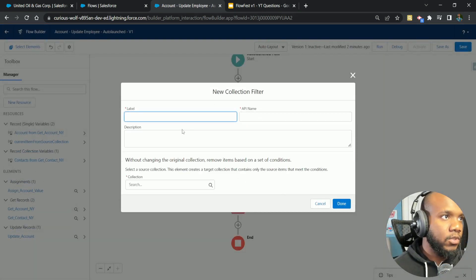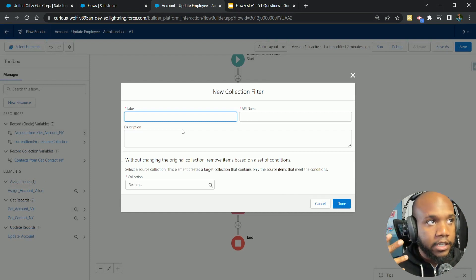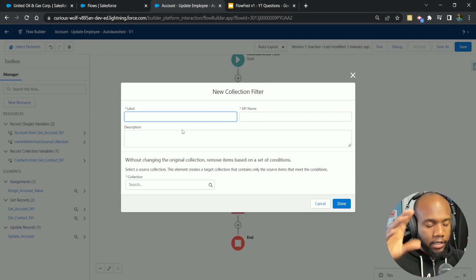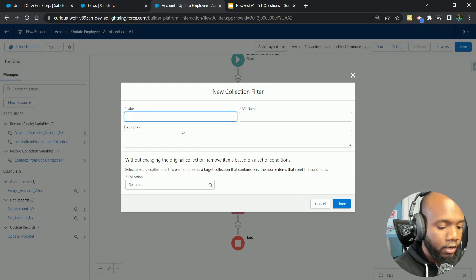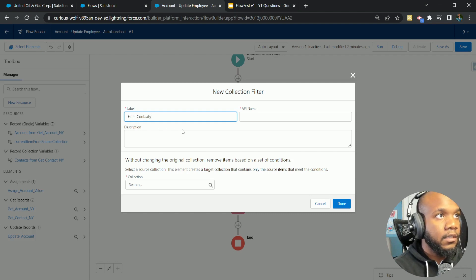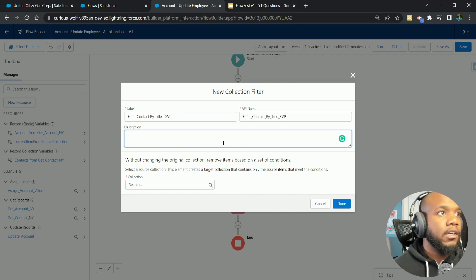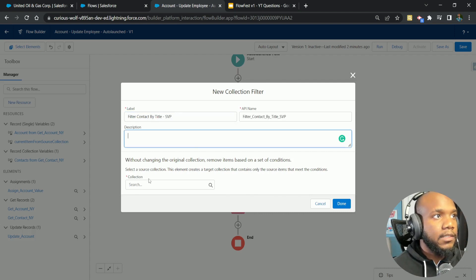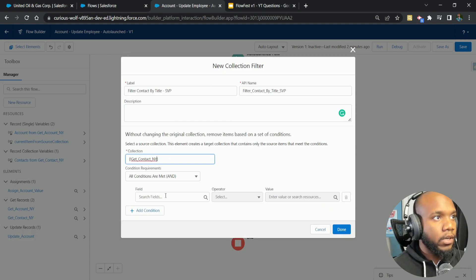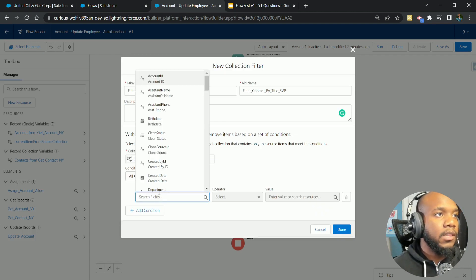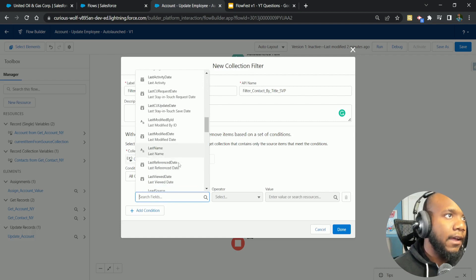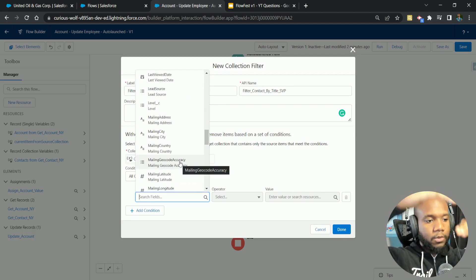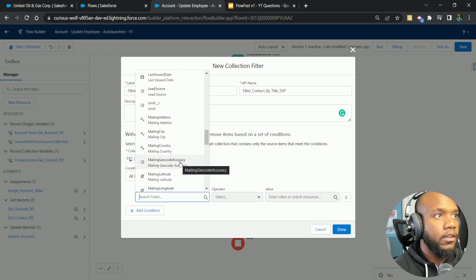There's a new feature. I'm fairly certain this was recently released and this is the collection filter. What this will do is you give it a collection, which we have our contacts. I'm going to call this filter contacts by title. And I'm going to put SVP in here. What this does is we select our collection, which we have our New York contacts. We have to put in the condition of how we are filtering them down. We have our list of four people. We're putting this through. We want this to reduce down the number.